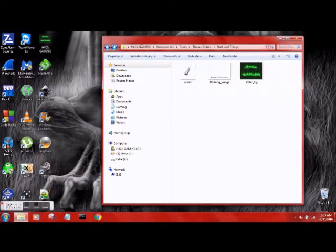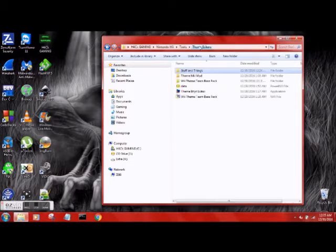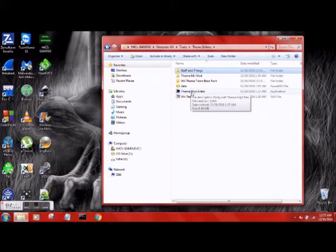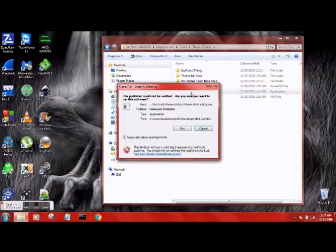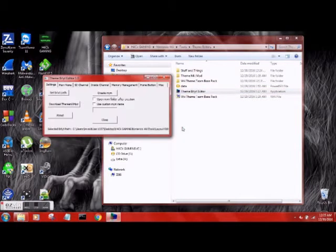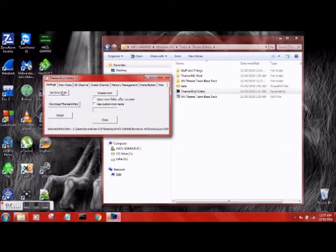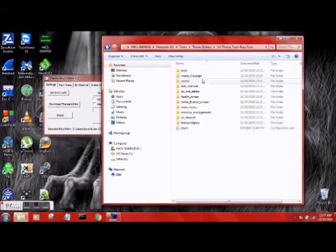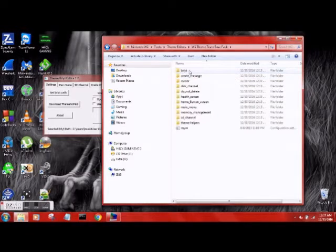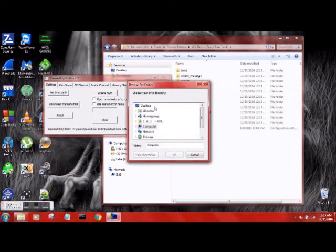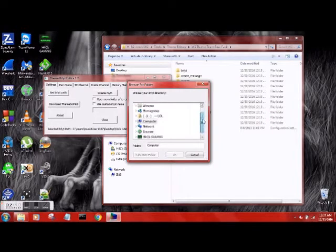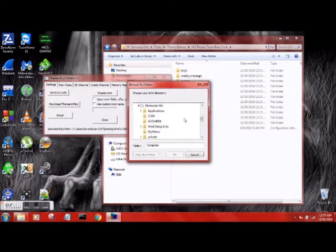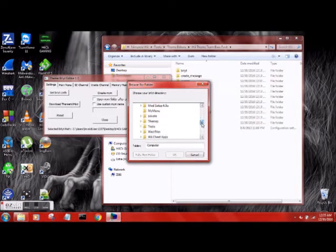Let's jump into the BRLYT editor. We need to set our BRLYT path. If you remember looking at this folder, it's right here in the theme base. So let's go ahead and set it. We need to jump down to here, tools, theme editor.